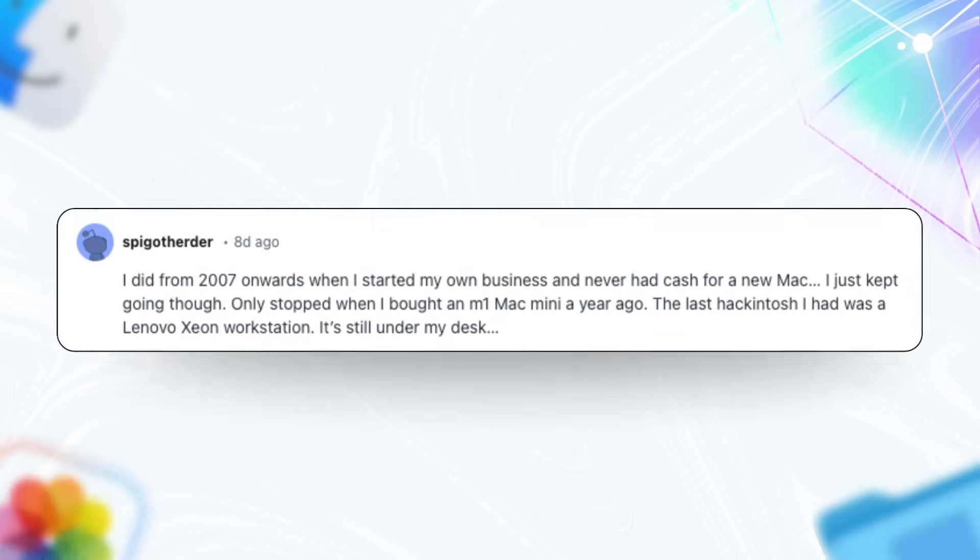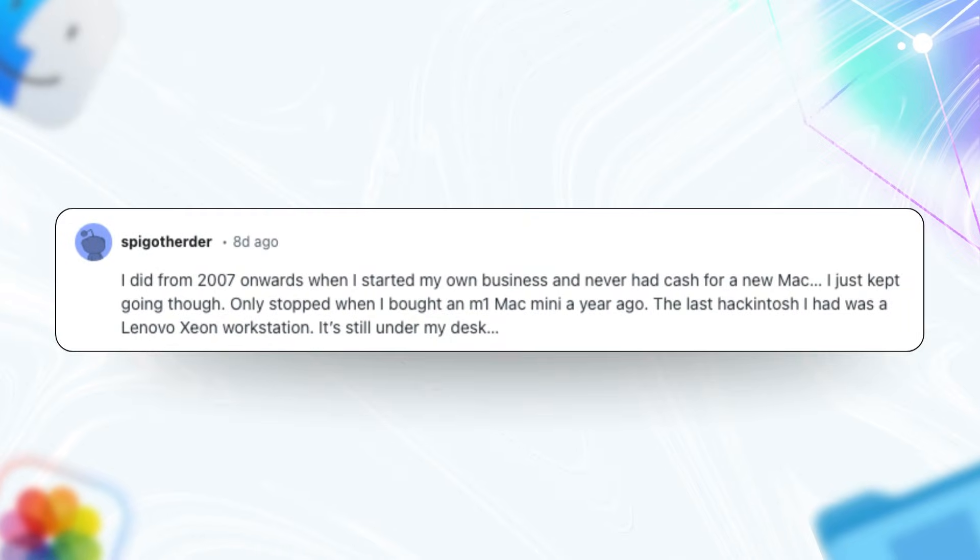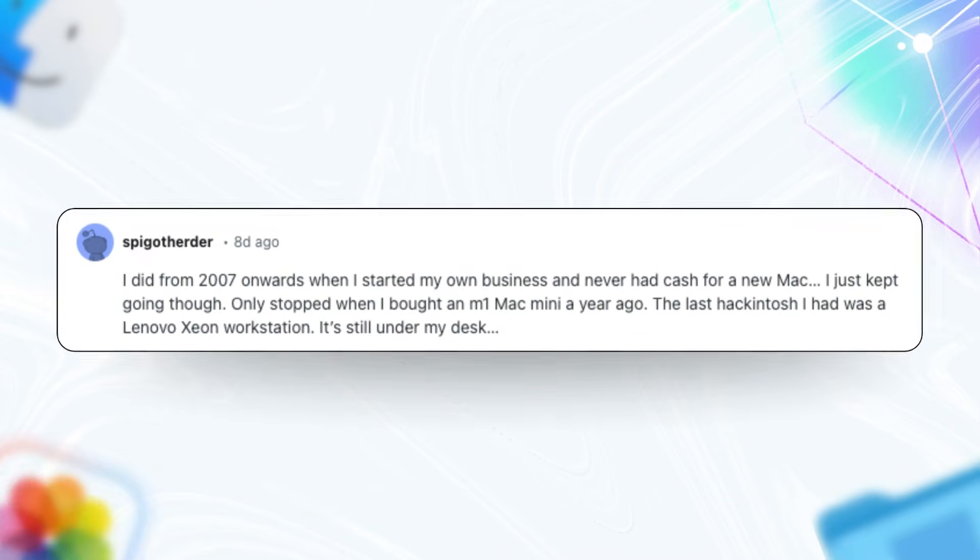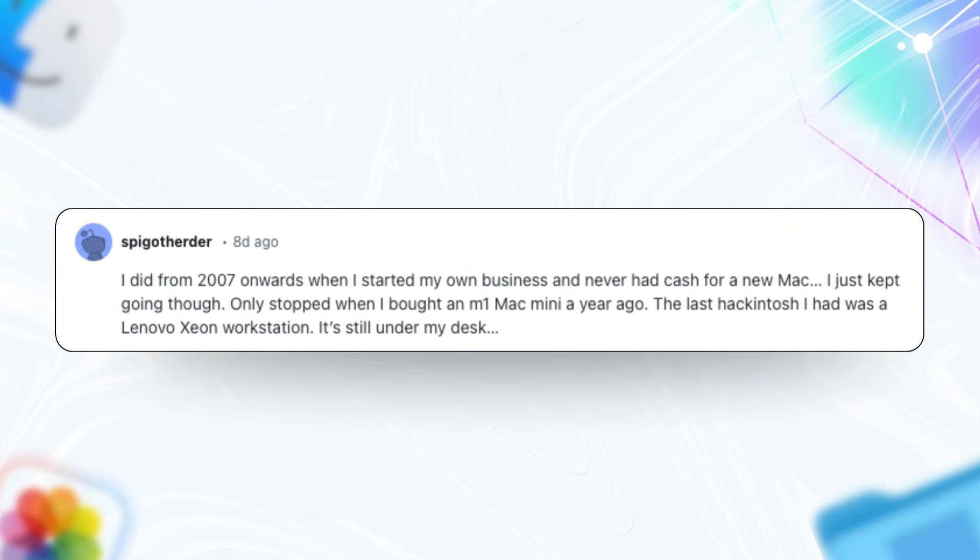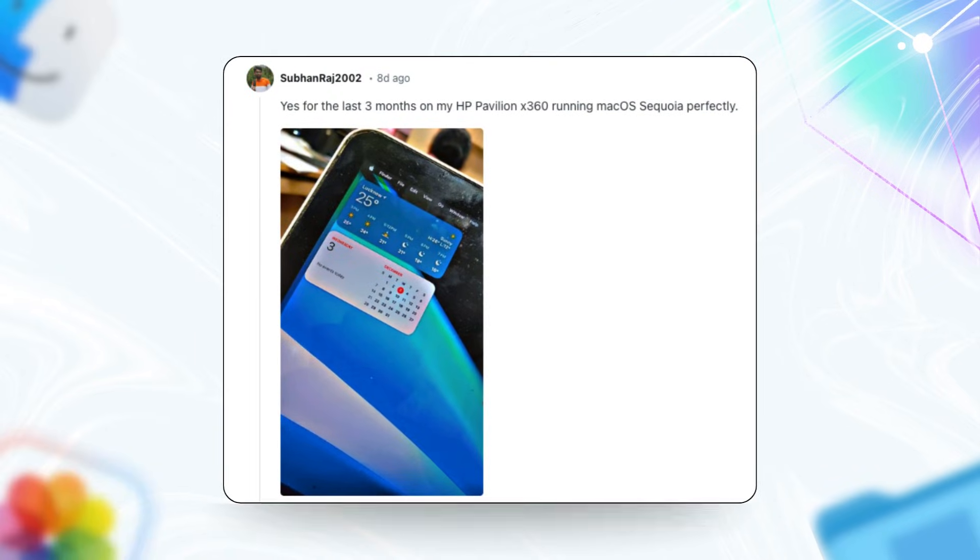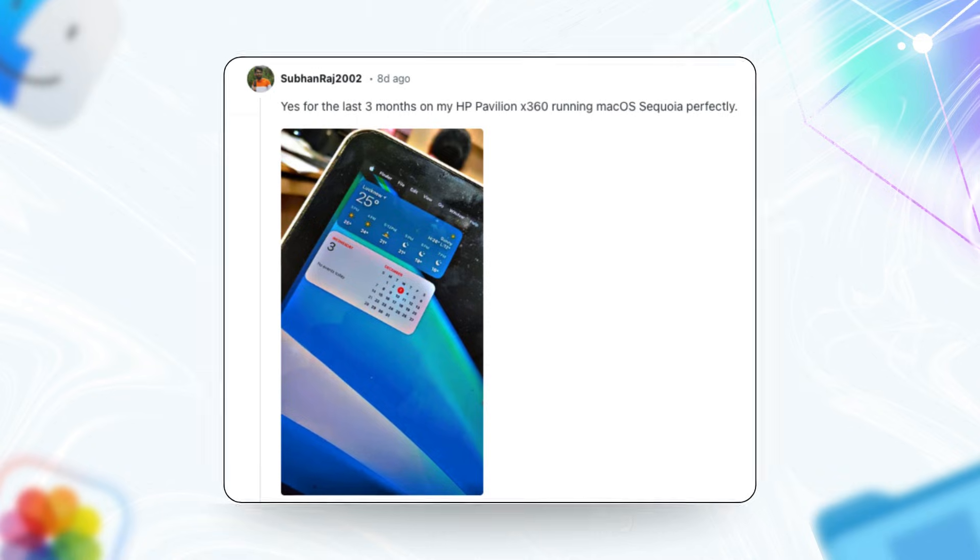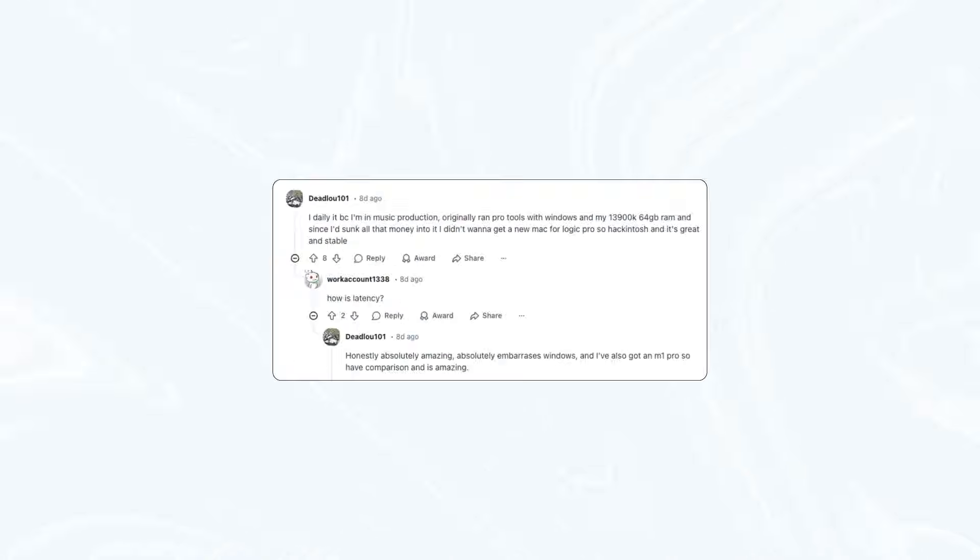First off, tons of people shared that they've been using Hackintosh as their main machine for years, some for over a decade. One setup with a Ryzen 7 desktop and Ryzen 5 laptop runs smoothly with full graphics acceleration, though AirDrop is a no-go without specific tweaks. Another on an HP Pavilion laptop has been rock solid on macOS Sequoia since 2018 with plans to swap in Broadcom Wi-Fi for better stability.